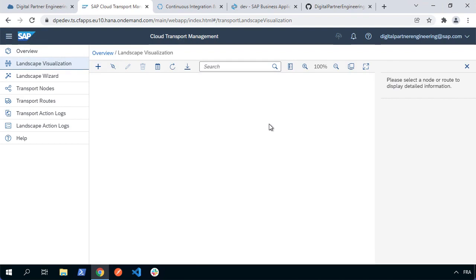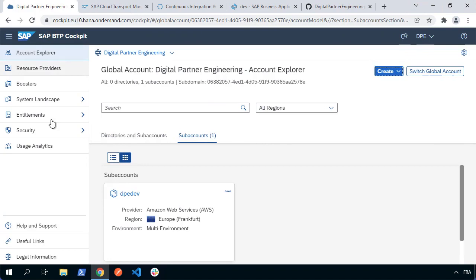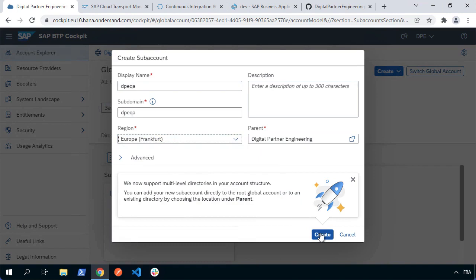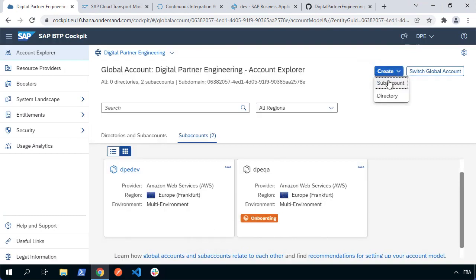Before we do that, we should also set up the relevant landscape within the Cloud Foundry runtime — basically within our BTP global account where we can see we've got a development sub account. What we're going to do is create a QA and a prod sub account. If you want, you can organize these in a directory — I'm just going to keep them simple. So we'll have DPE-QA as our sub domain, the region Europe Frankfurt, and go ahead and create that as a sub account. I'm also going to do exactly the same thing for prod, creating DPE-prod.